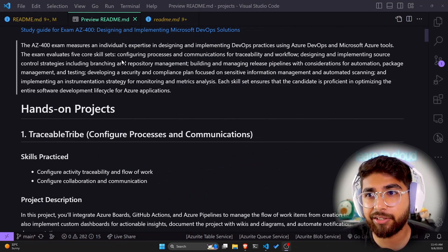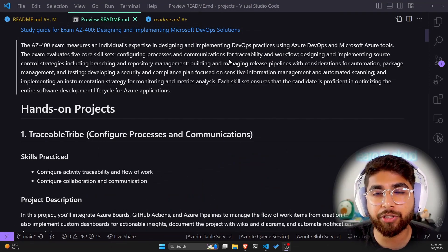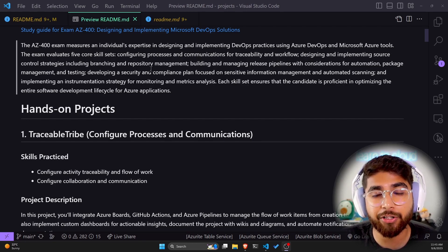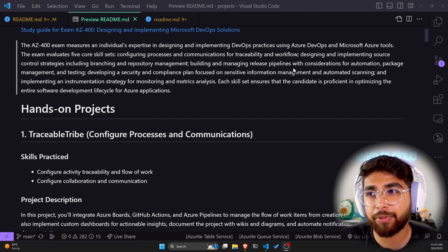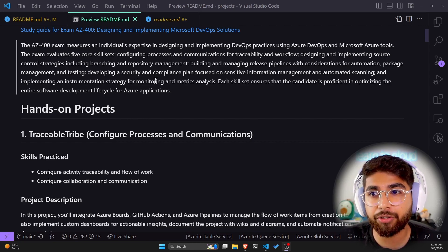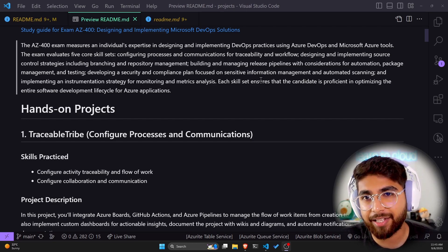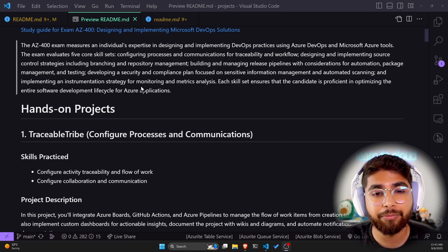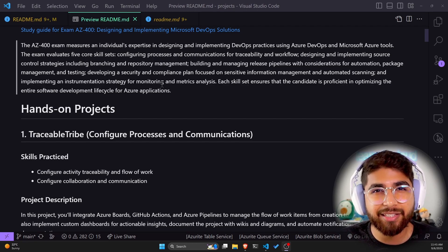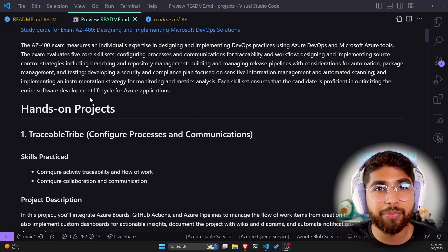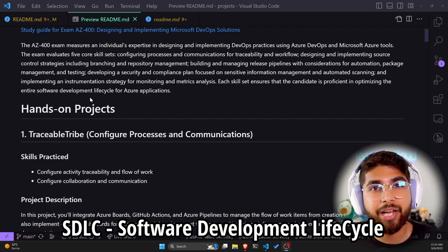The exam evaluates five core skill sets: configuring processes and communication for traceability and workflow; designing and implementing source control strategies, including branching and repository management; building and managing release pipelines with consideration for automation, package management and testing; and developing a security and compliance plan focused on sensitive information management and automated scanning. The last skill is implementing an instrumentation strategy for monitoring and metrics analysis. Each of these skill sets ensures the candidate is proficient in optimizing the entire software development lifecycle, also known as SDLC, for Azure applications.